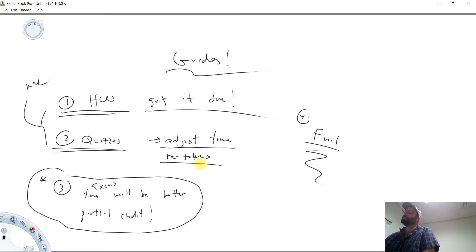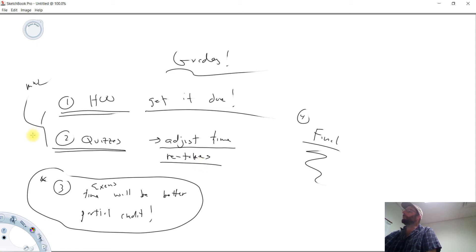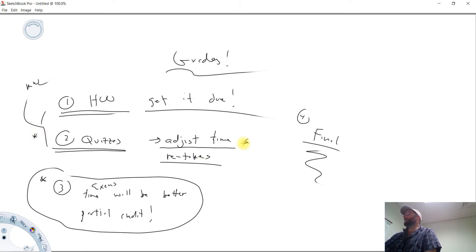So if you've taken a quiz or two and you haven't done well and right now the computer shows you have a horrible grade, do not panic. Okay. I'm certainly willing to work with you on this as the course moves on.